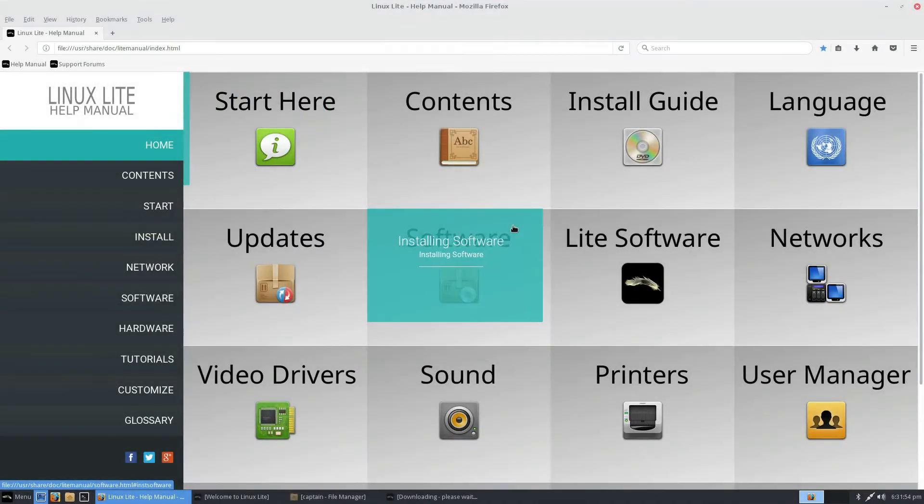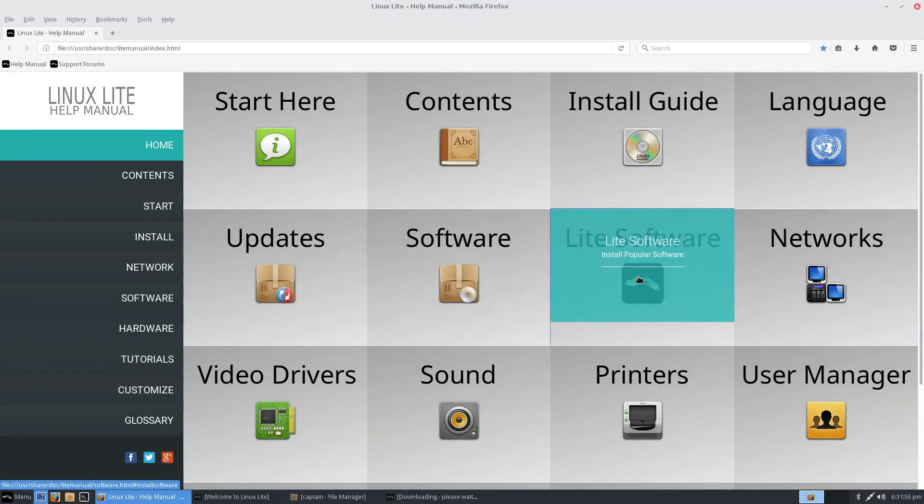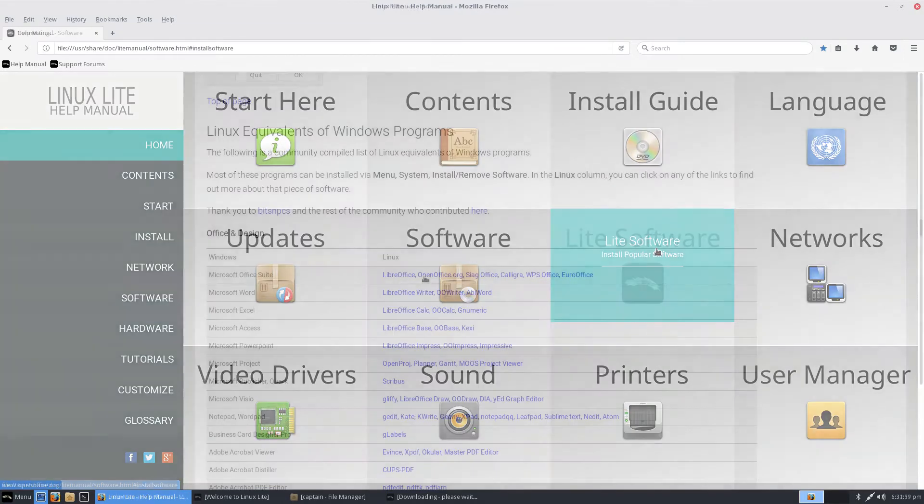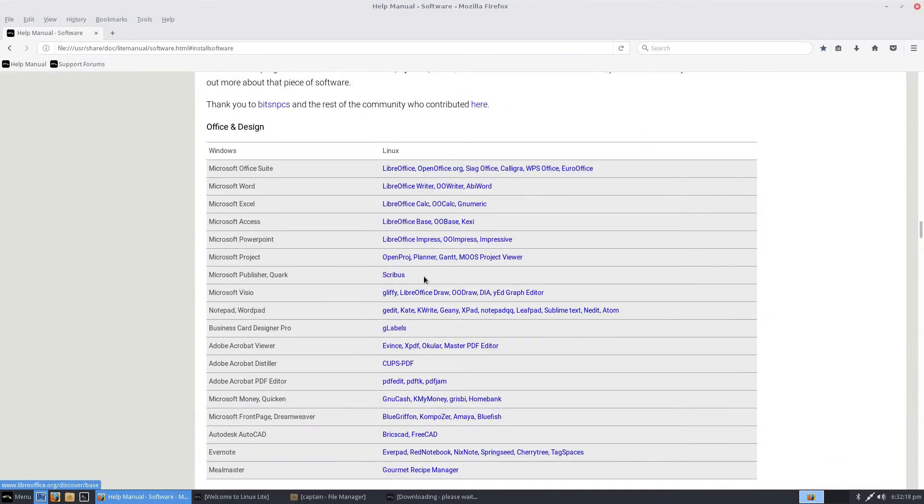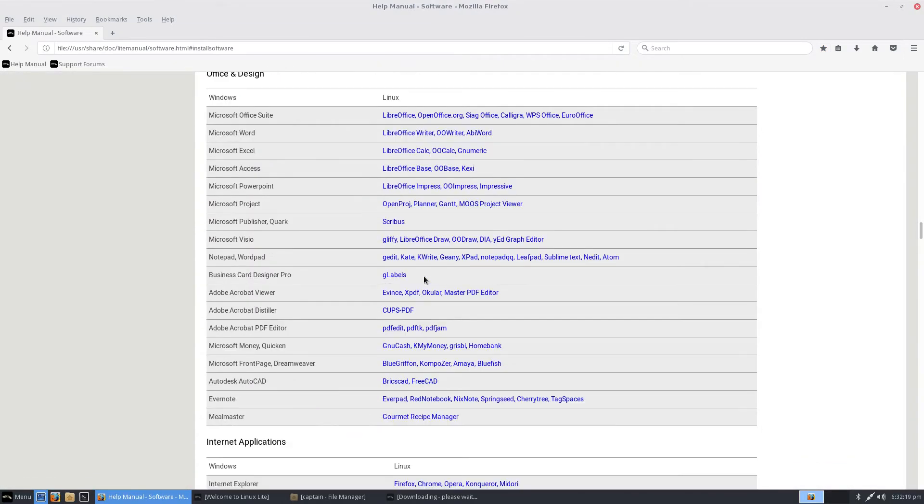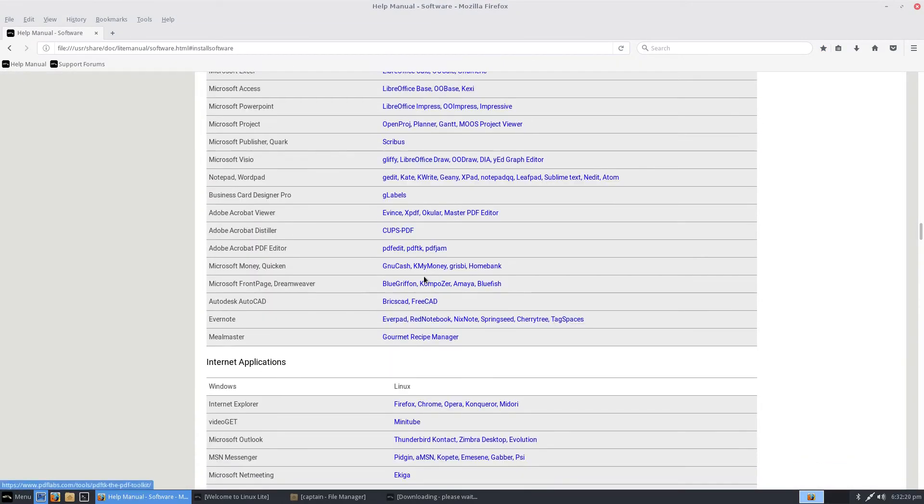The online help provides really useful information to learn how to use the distro and this helpful software list for Windows users is just one example.